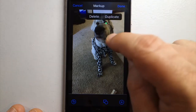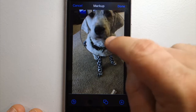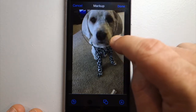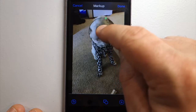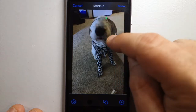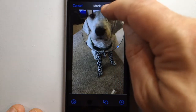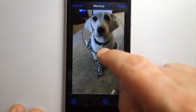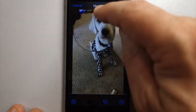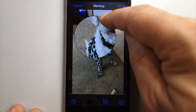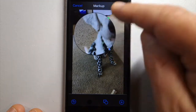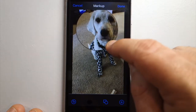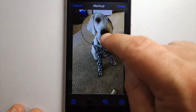The blue circle makes the magnifier larger and smaller, and the green circle adjusts the magnification level. You can play around with how much you want to magnify and how large you want the circle to be.